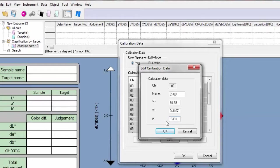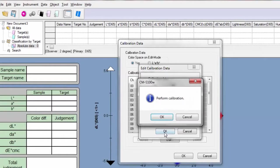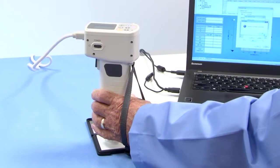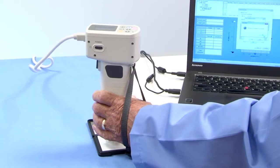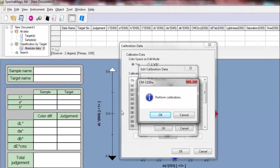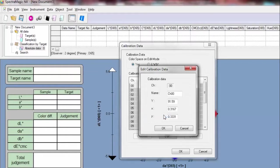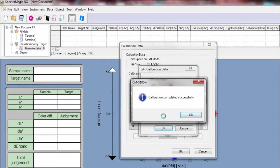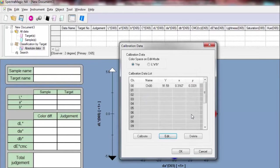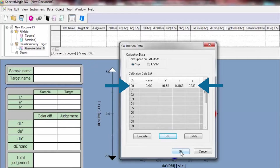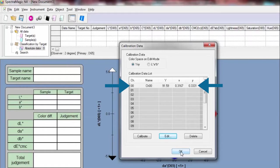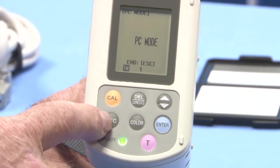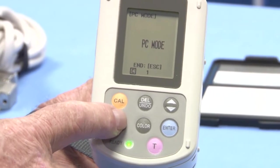Now, calibrate your instrument. When this is finished, press the Escape key and you're ready to measure.